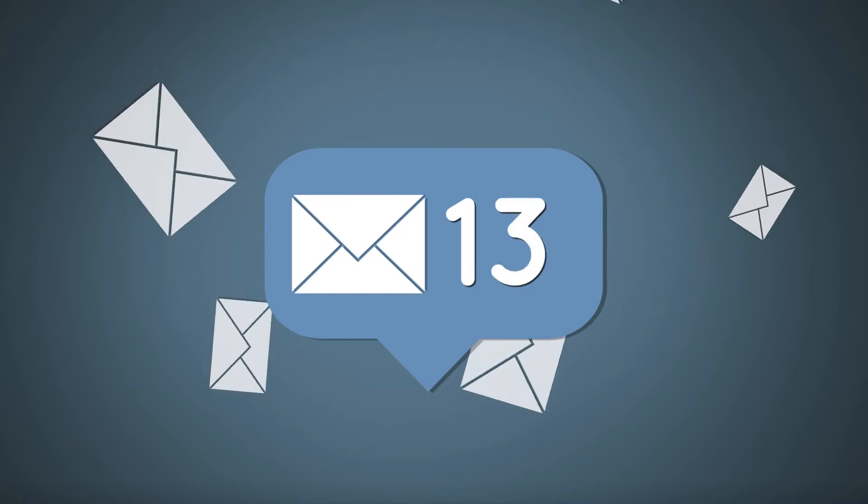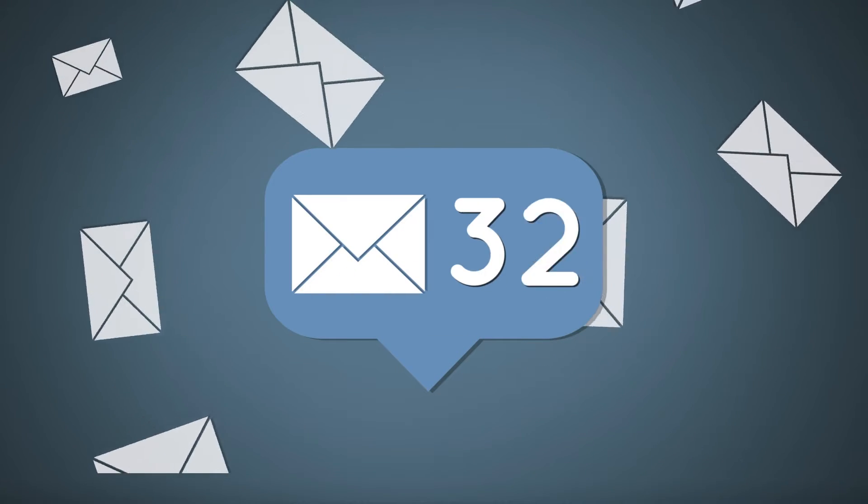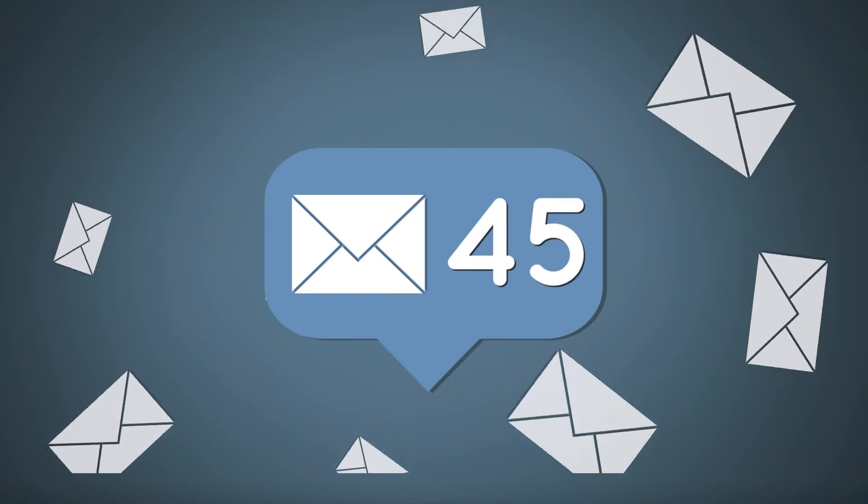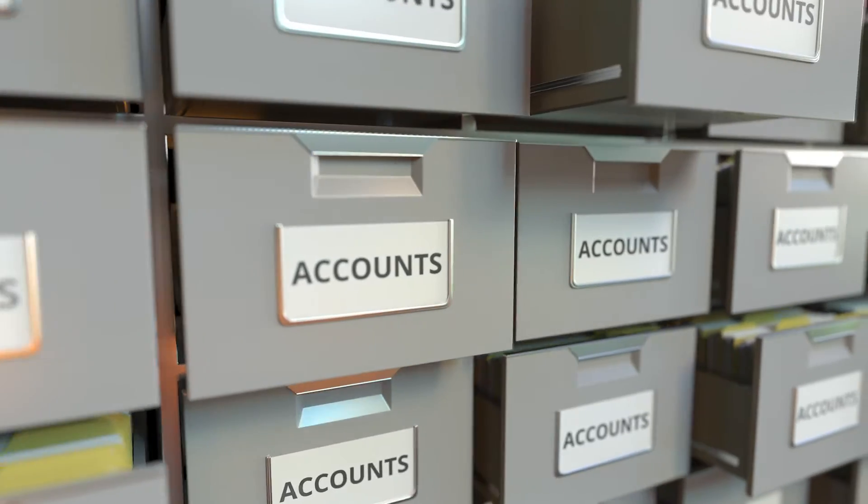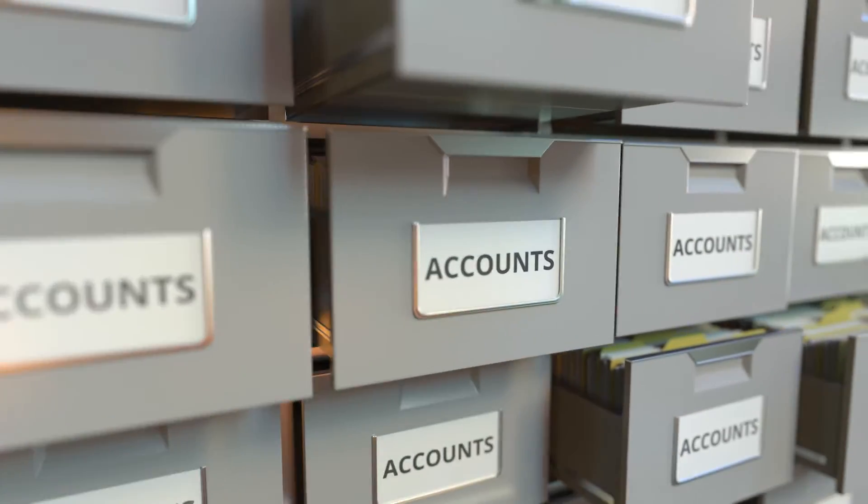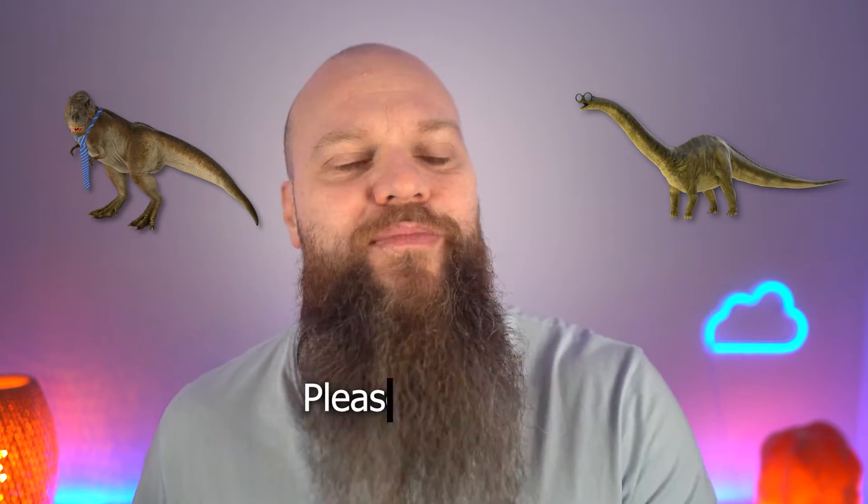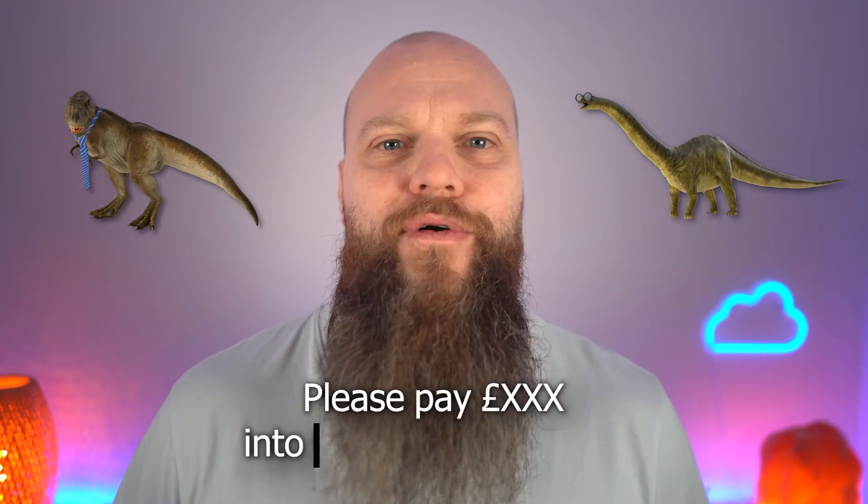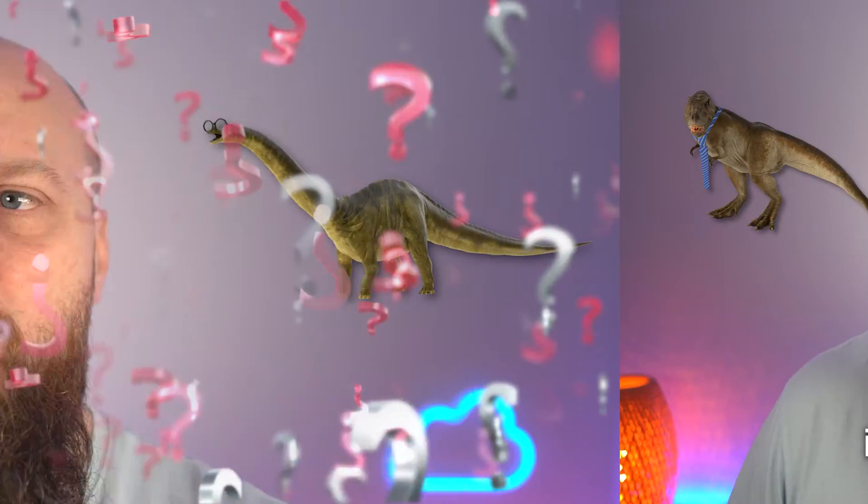Then they'll use the fake email address and send an email to someone in your business, probably someone in the accounts department. So the person in your accounts department, let's call them Dipply Bocas, receives an email from Rex. And it says, please pay this amount of money into this bank account.